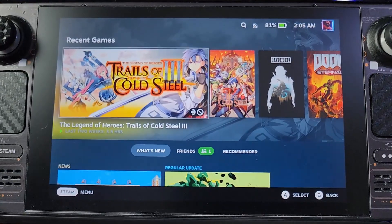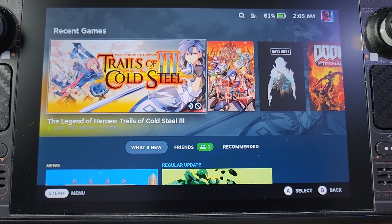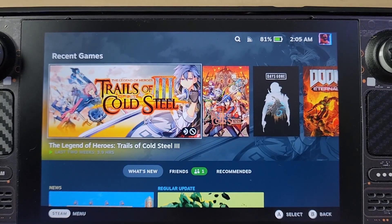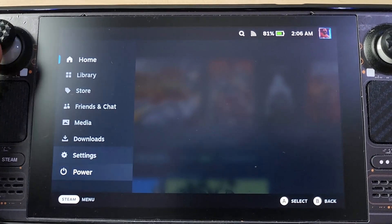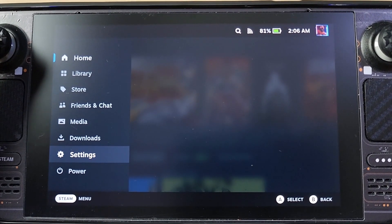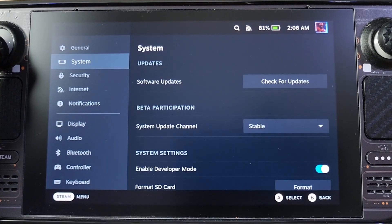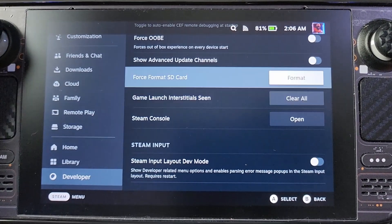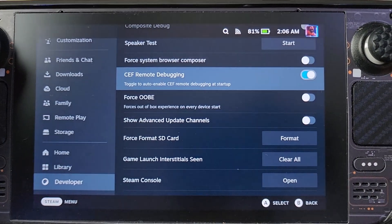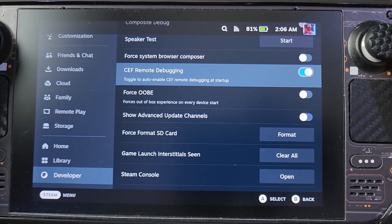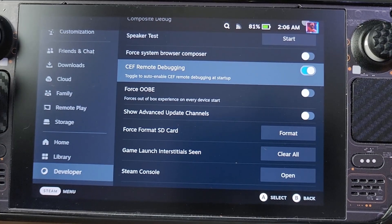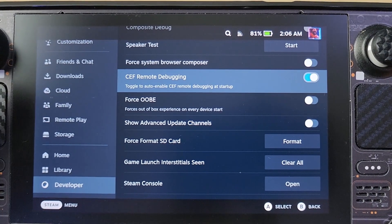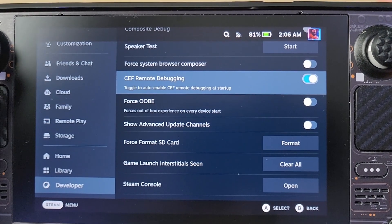What you do now is go back to desktop mode and just download it from Decky Loader. Previously with the command line method, you had to go to Settings, then Developer, enable CEF remote debugging, and restart your Steam Deck to do the command line installation of Decky Loader.